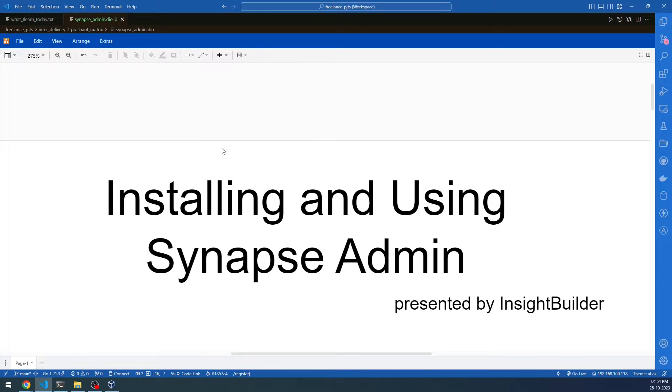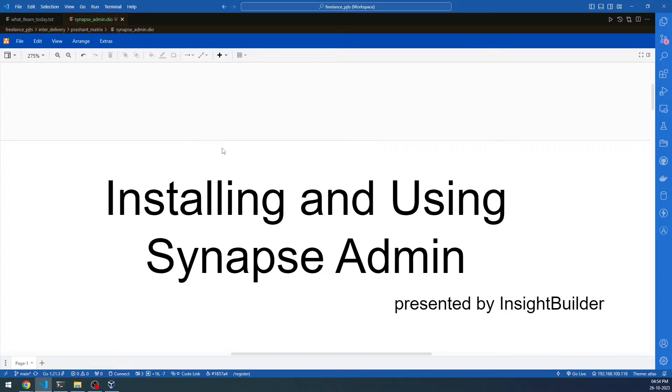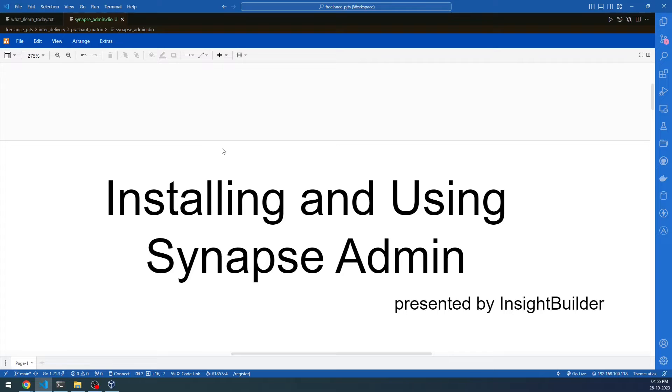Welcome to Insight Builder channel, open source enthusiasts and my dear friends. Installing and using Synapse Admin. In this discussion, we are going to look at how to install Synapse Admin, one of the softwares that is useful for those who have installed or hosted their own home servers in the Matrix ecosystem.